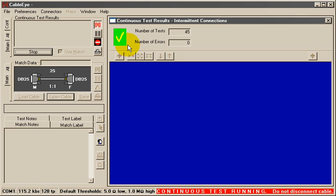Also, the number of tests completed is shown in this box, and the number of errors detected, if any, is shown here.